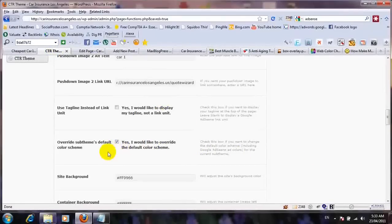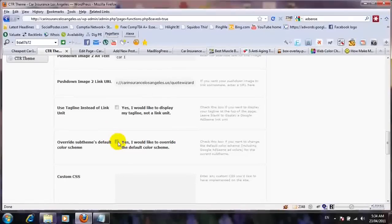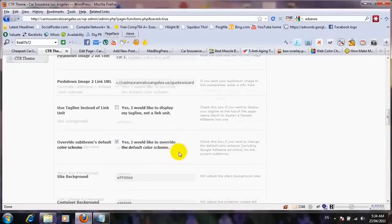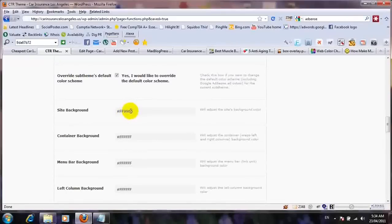The next option is 'override sub theme default color scheme.' If you leave it unchecked, it's going to use the default — just white with whatever the default link colors are. I'm going to check this one. For this blog, my site background was all white, so I'll use FF9966. The best place to find hexadecimal color codes is to go to htmlcolorcodes.com and grab one that suits your site.